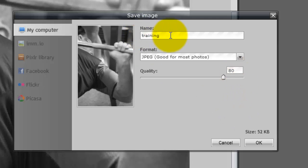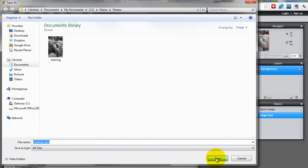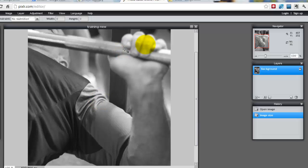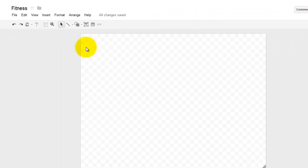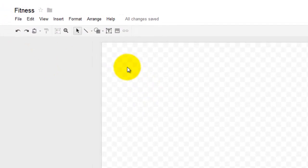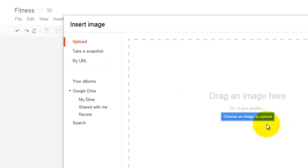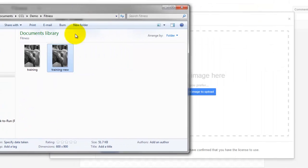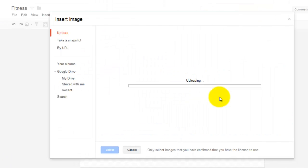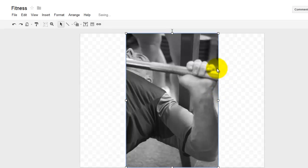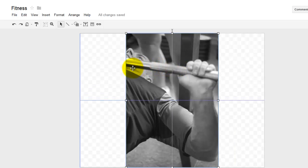We'll leave the quality at 80, and I'm just going to name it Training New and save it back in the same folder. Now I have it saved. I'm going to go over to Google Drawings — I just have it already set up and named it Fitness. I'm going to click the image icon and upload. You can also save images to your Google Drive folder if you like. I'll pull out my folder, find my Fitness image, and just drag that in — and there's my image. I'm going to set that to the edge.